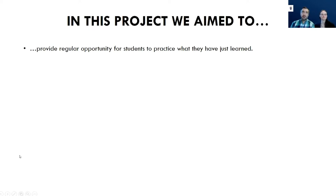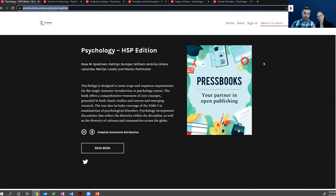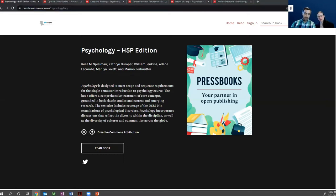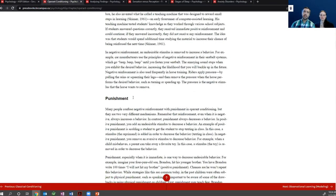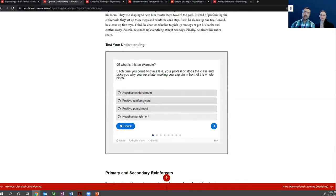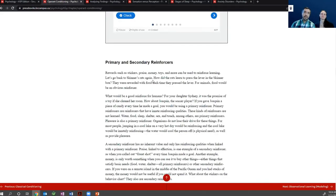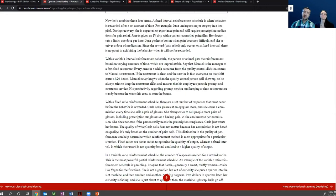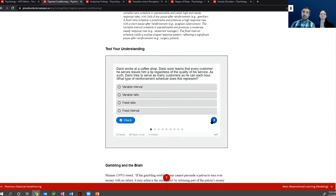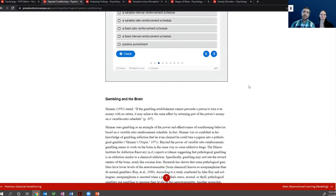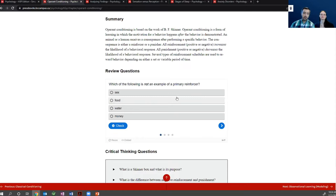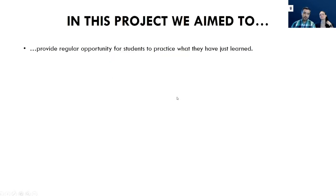In this project, we aimed to provide regular opportunities for students to practice what they have learned. Students would read a section on operant conditioning, get a number of questions to test their understanding, then go on to primary and secondary reinforcers, read the next section, and get another set of questions at the end. Questions were wherever possible created around birdwatching and actual processes you can find in real life. We wanted to provide regular opportunities for students to practice what they've just learned.